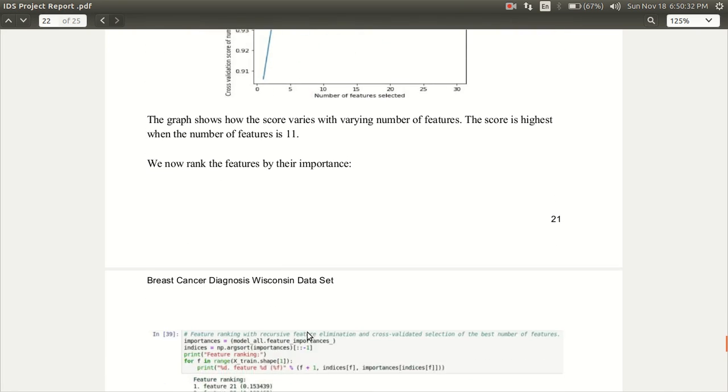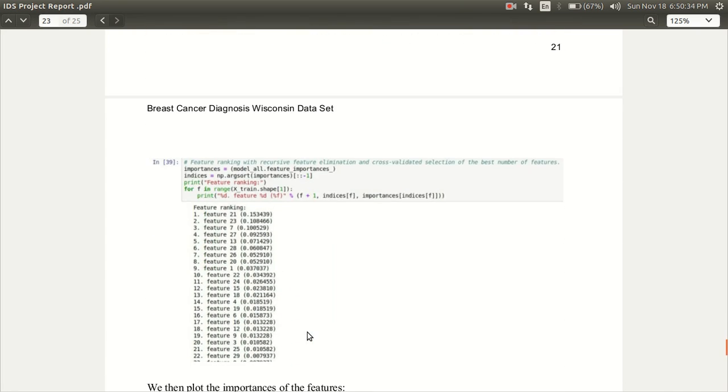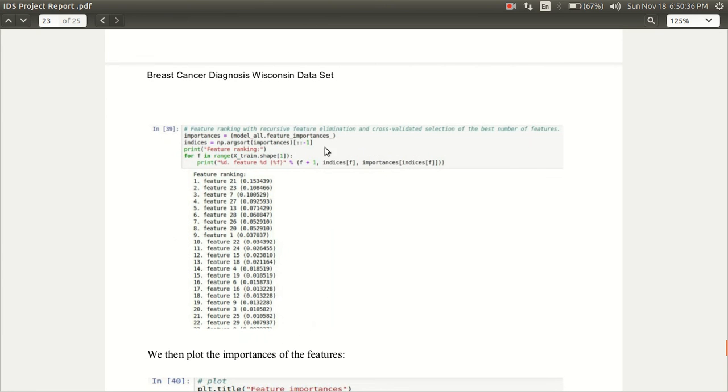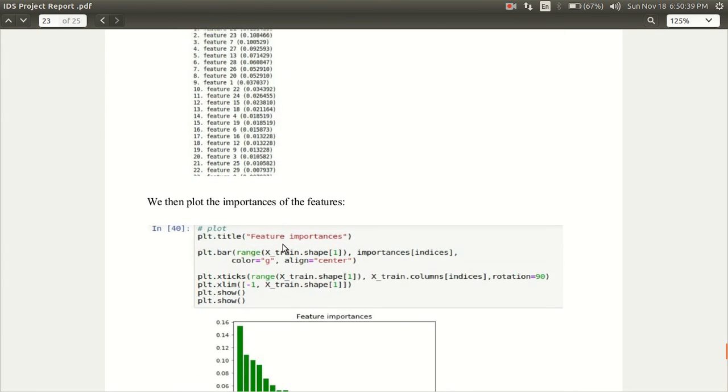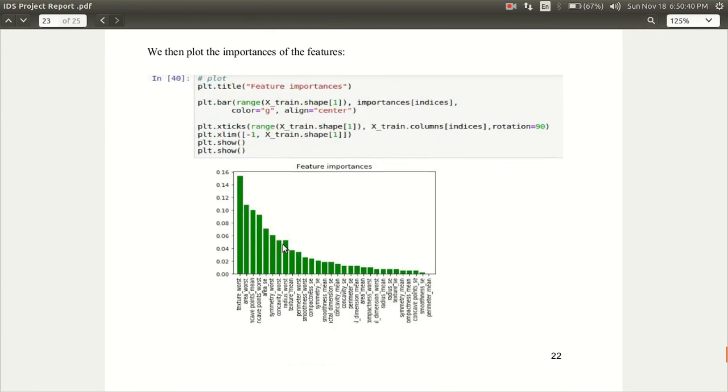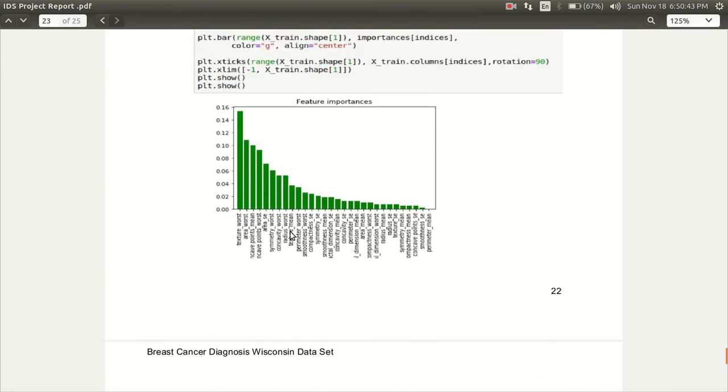Then we rank these features, all the features according to their importance. This is the code for that and then we plot those importances and we choose the top 11 features.